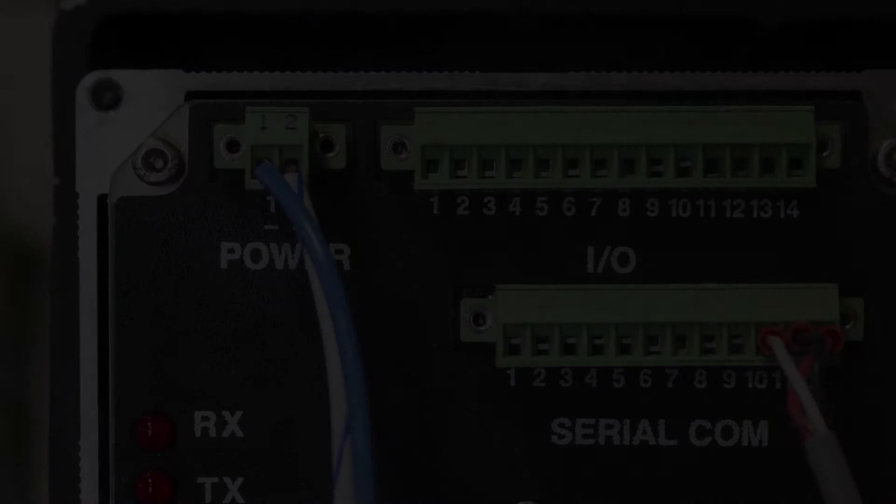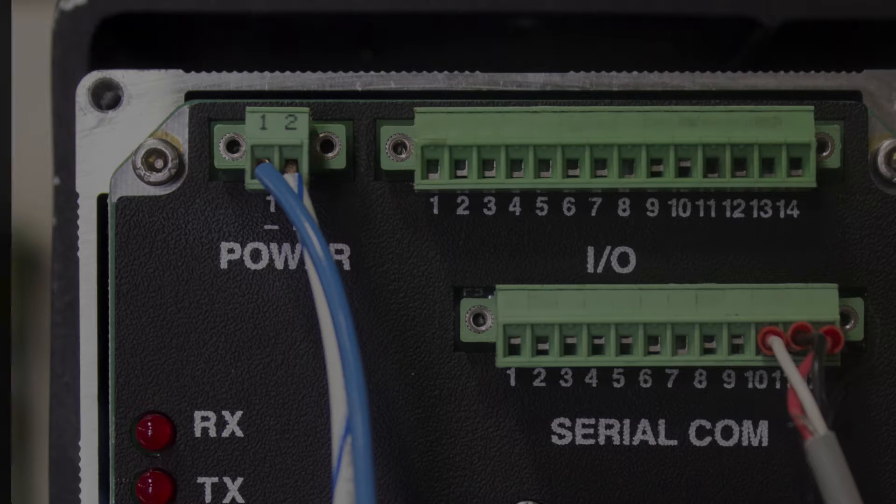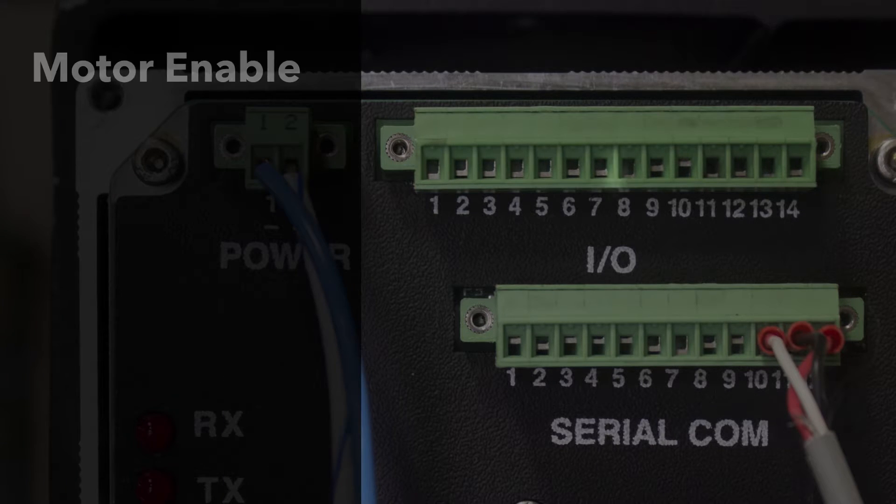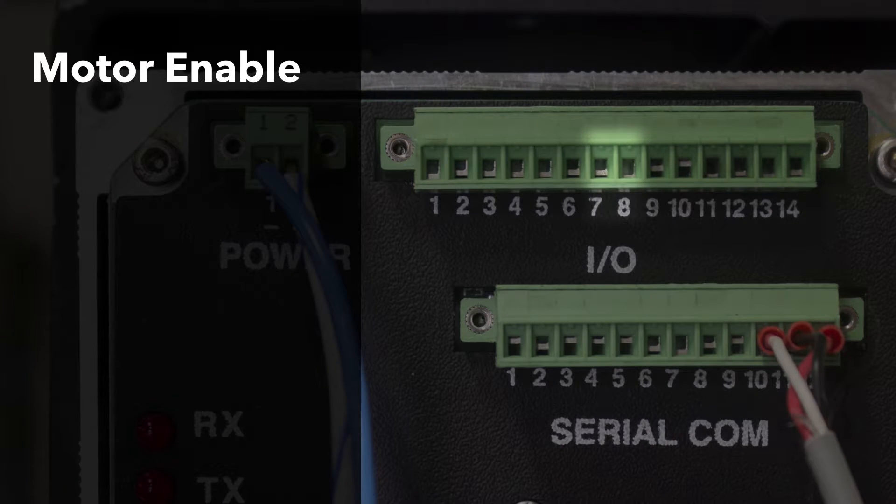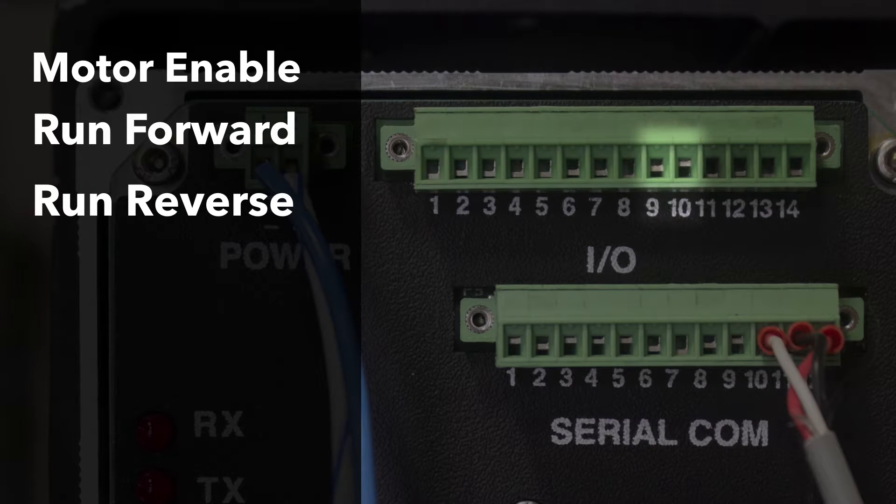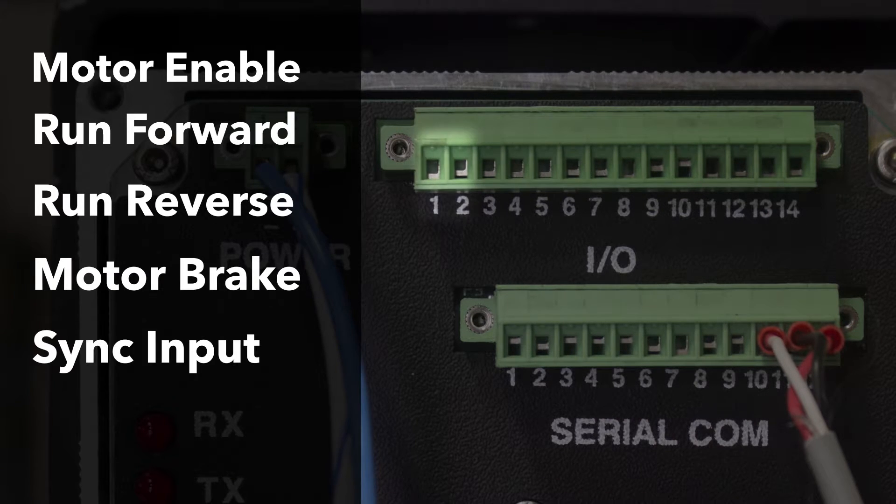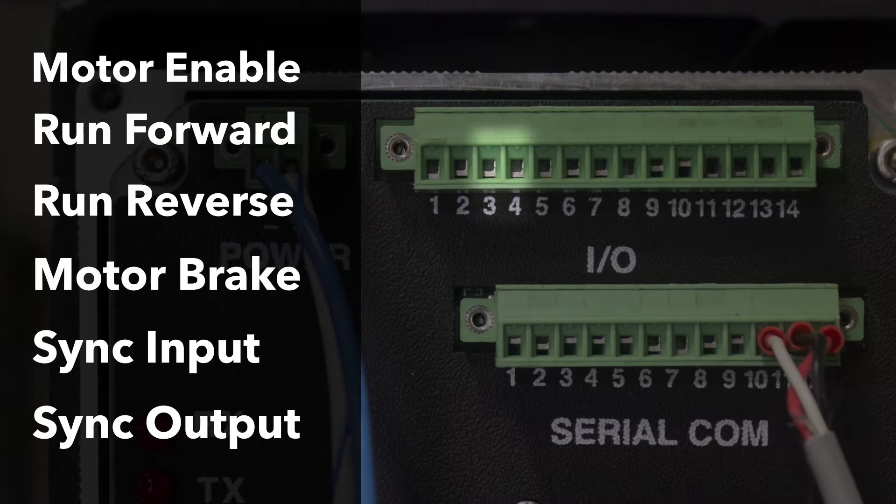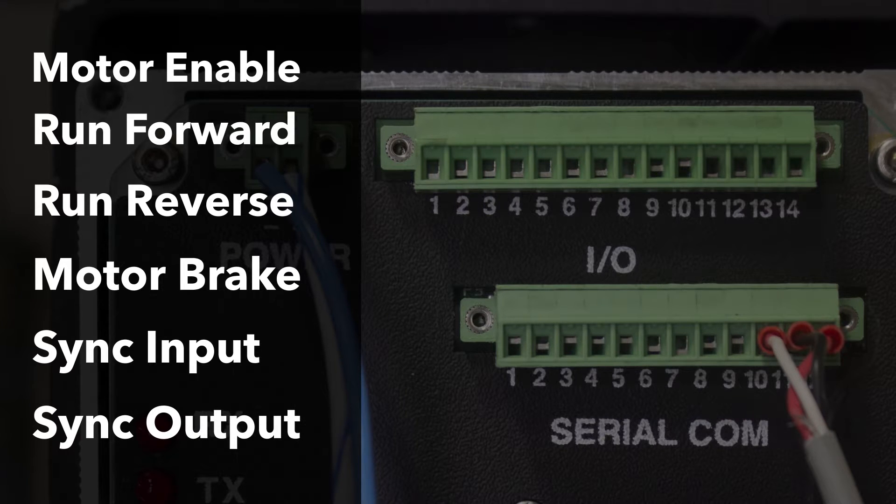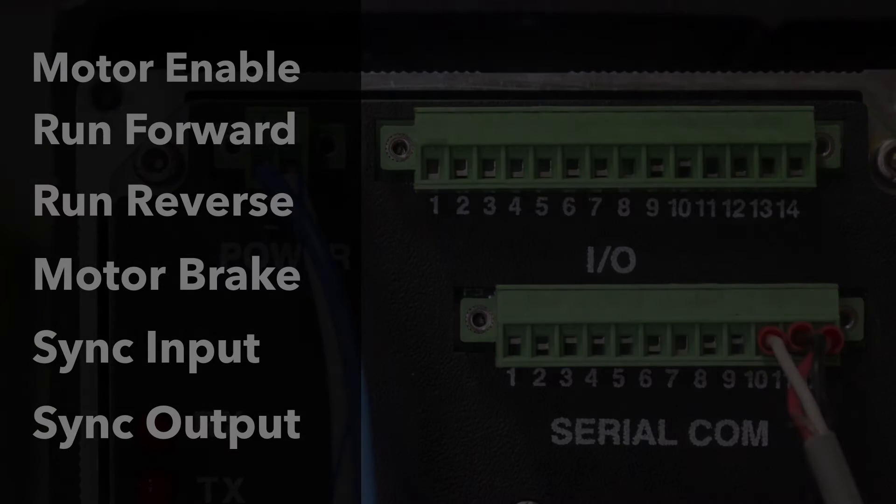A variety of other control signals are also available on the ICS: motor enable, run forward, run reverse, motor brake, sync input and sync output. If these signals are present in your application, they will be documented during the site audit and converted to PLC control.